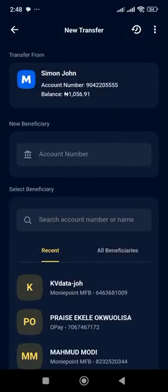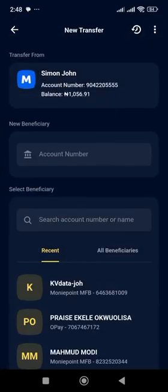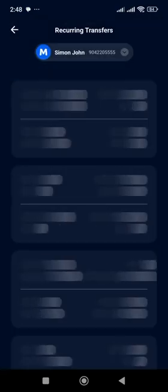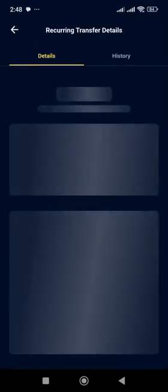First of all, you click on Transfer. Once you click on Transfer, you will see at the top right corner a three vertical dot bar — three dots that are vertical. You will see it, tap on it. Once you tap on it, you will see Recurring Transfer. Click on Recurring Transfer. You tap on it — a specific amount is set; I set it to my other account. Tap on it.